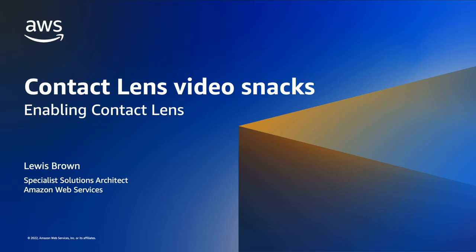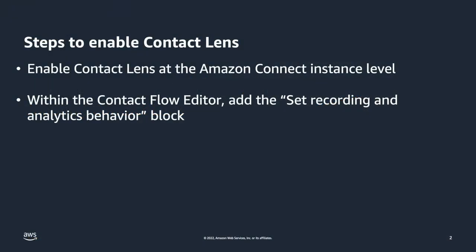Before we jump in, let's take a look at the steps you need to take to enable Contact Lens. The nice part is, Contact Lens can be enabled with two extremely simple steps.